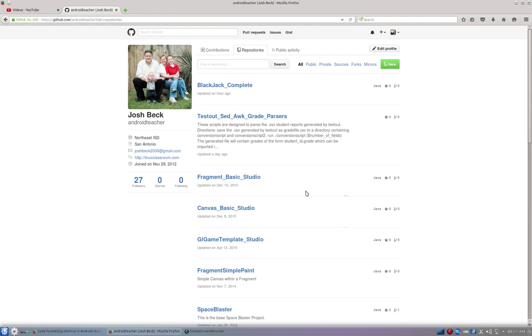The first one is Canvas Basic Studio and this gives us a canvas we can draw to. You can check that out and you can work through the series with me. If you're in my class, that's what I'm going to ask you to do. Pick up that canvas and then we're going to start drawing to it and we're going to build the game step by step.